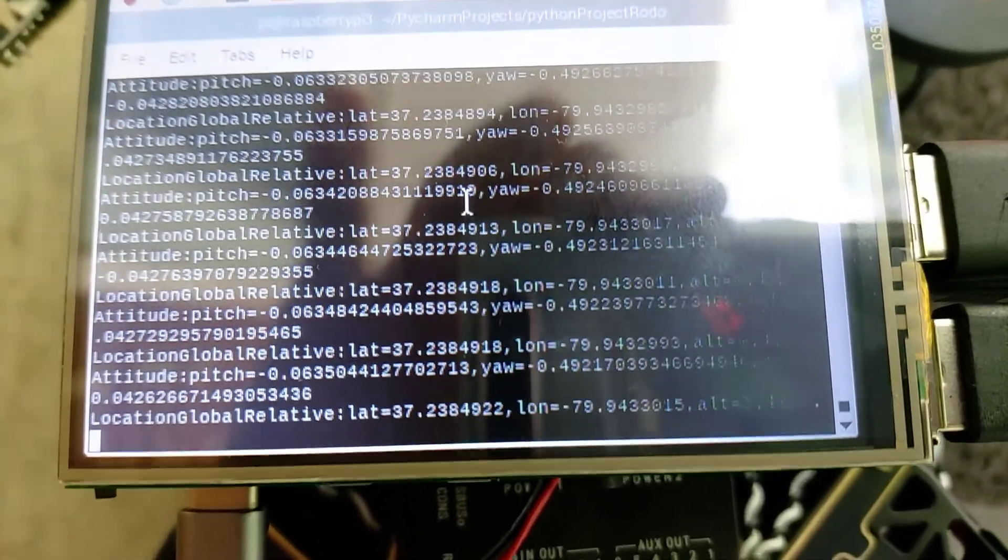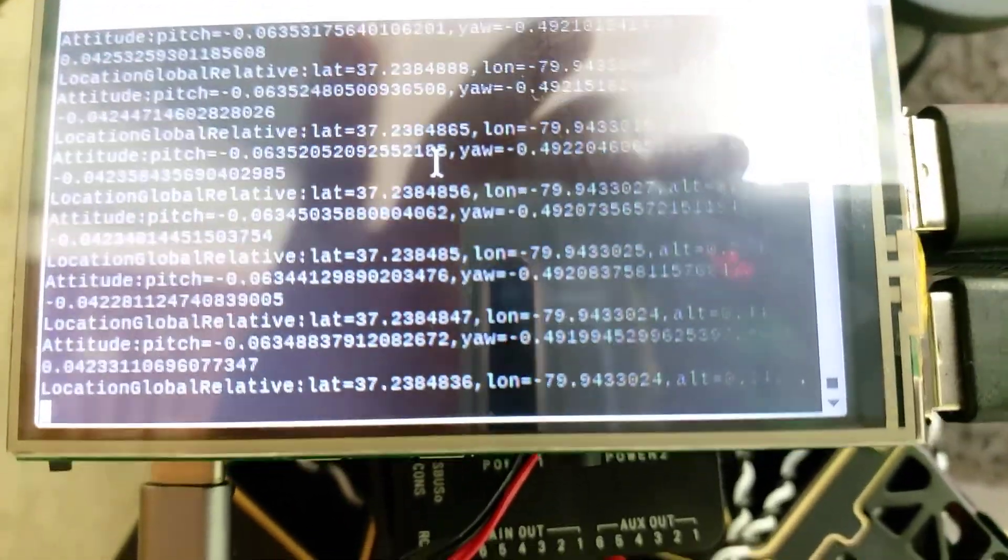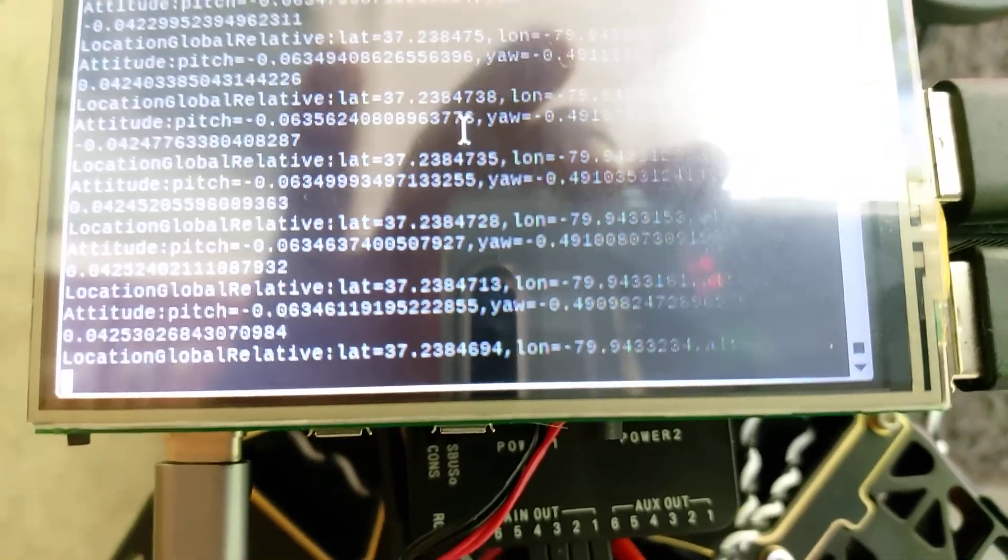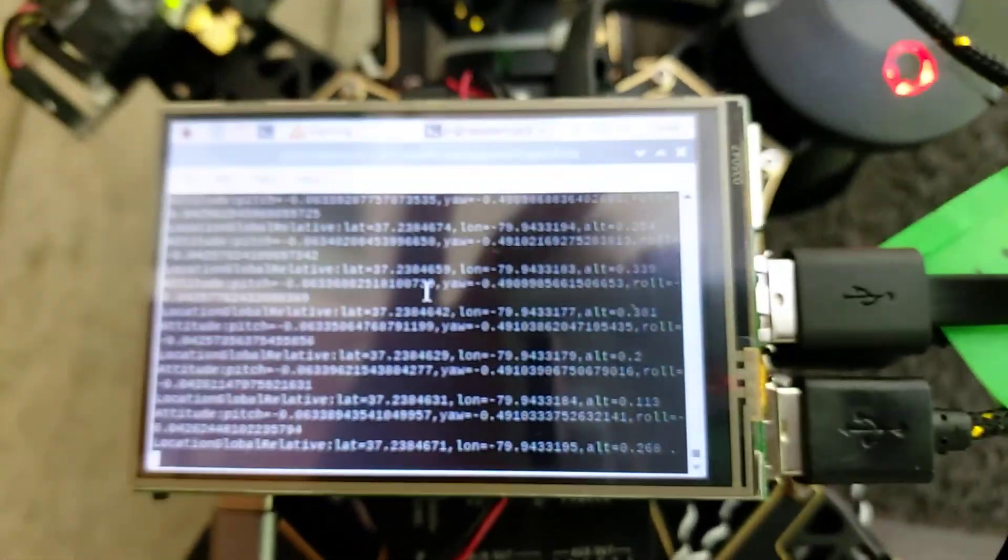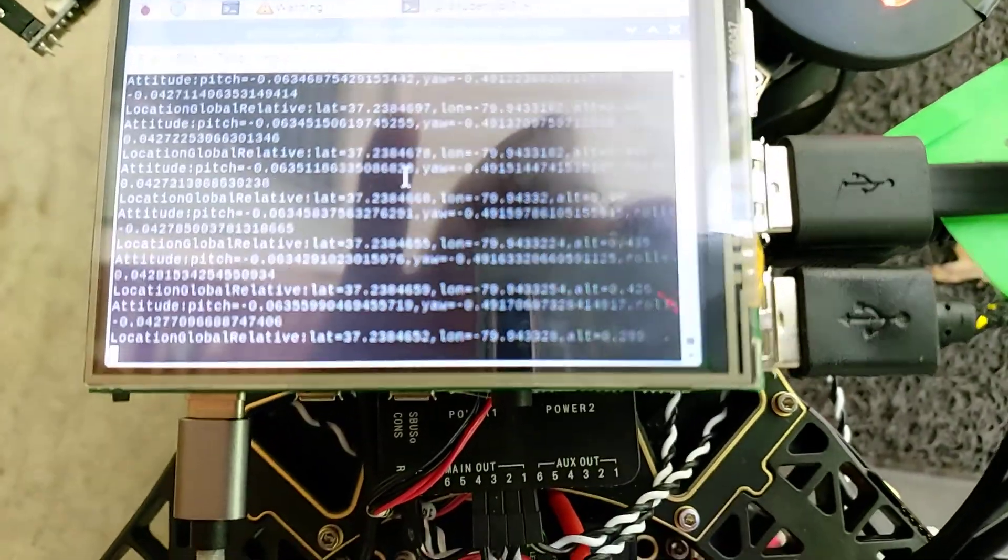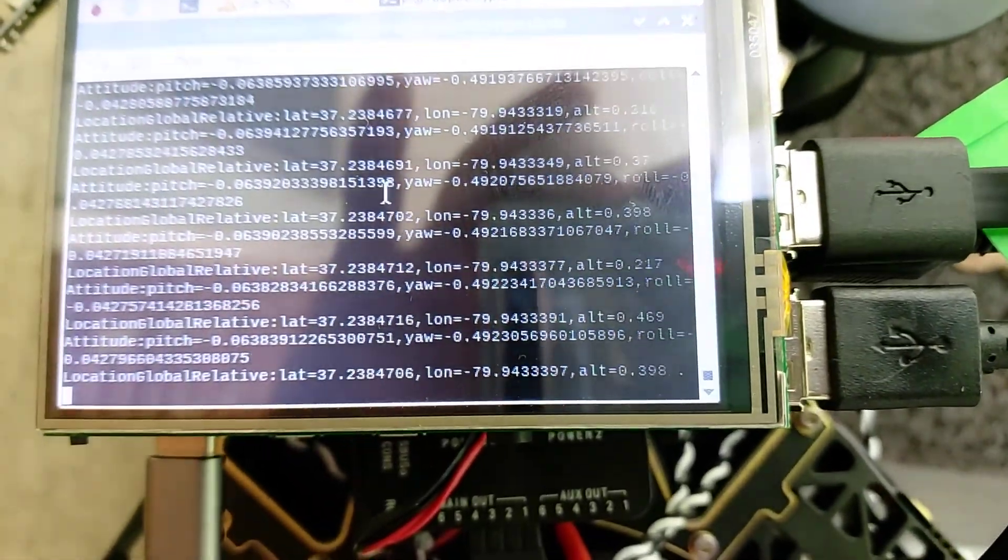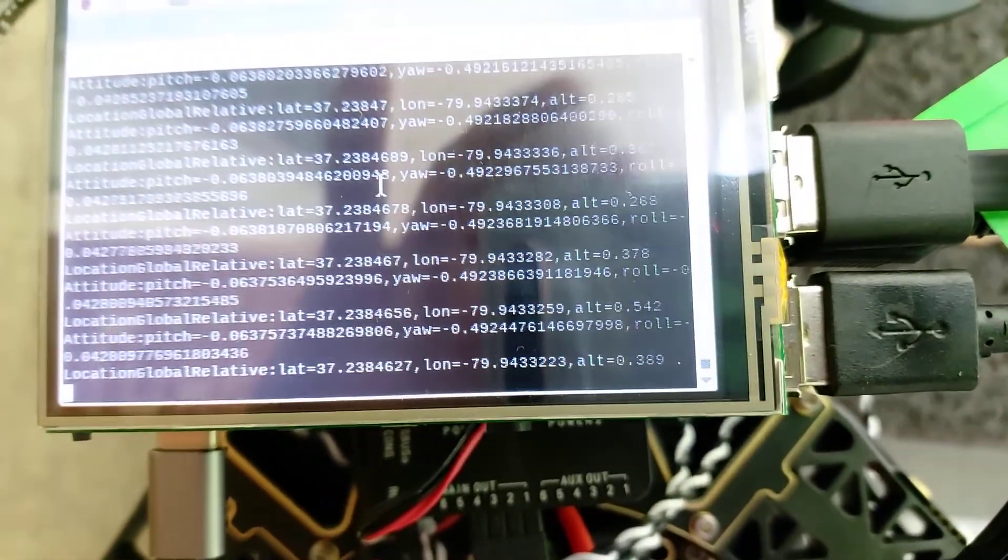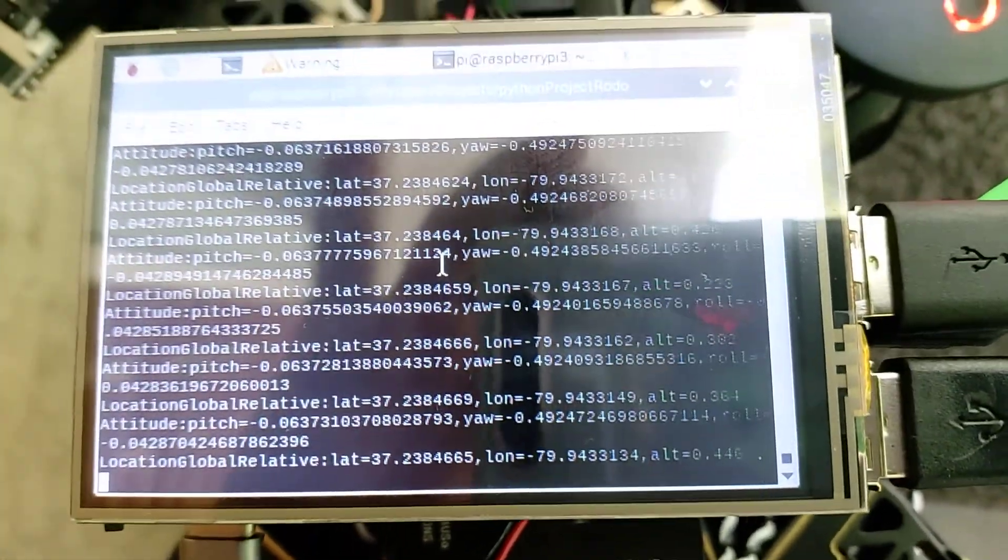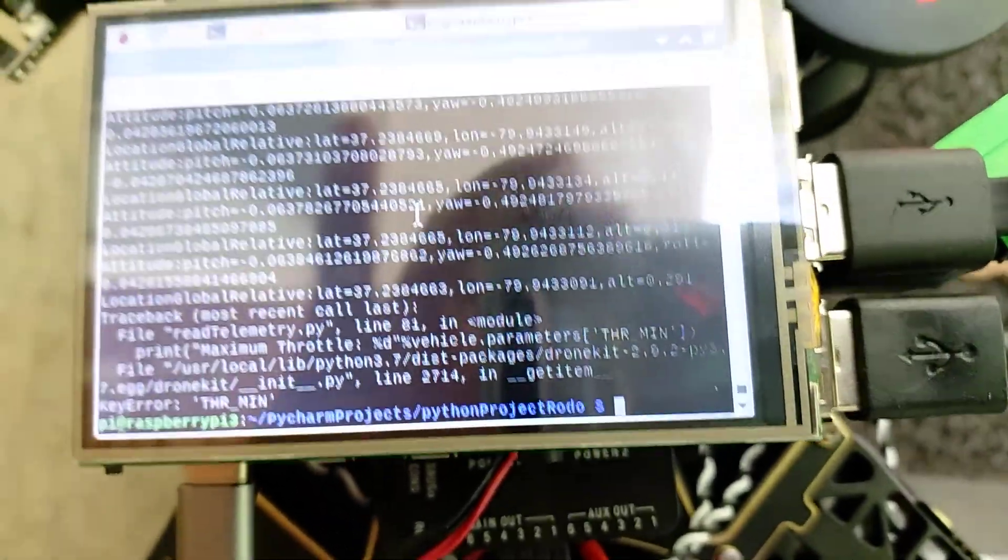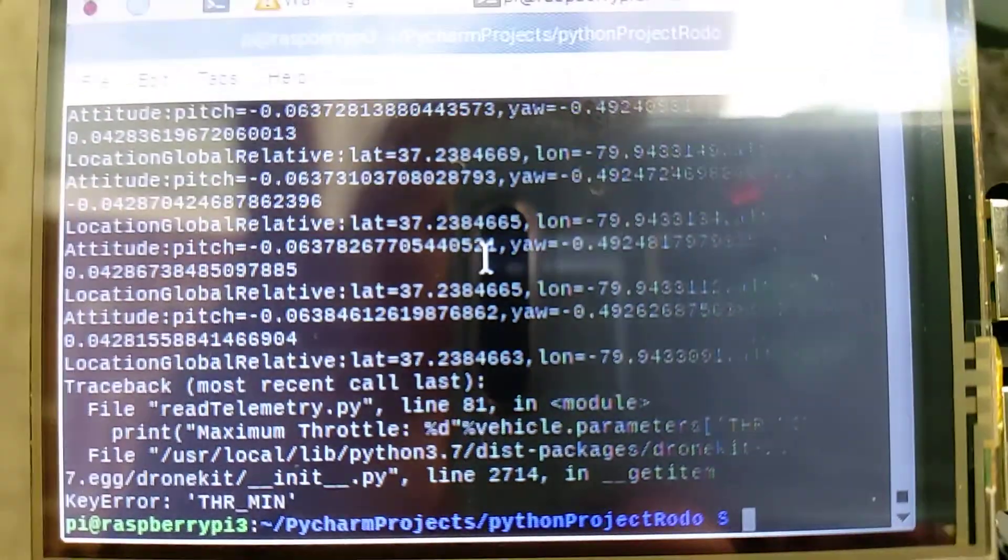It runs for 30 seconds, I think it will stop. Yeah, 30 seconds, perfect. So this is what I'm doing.